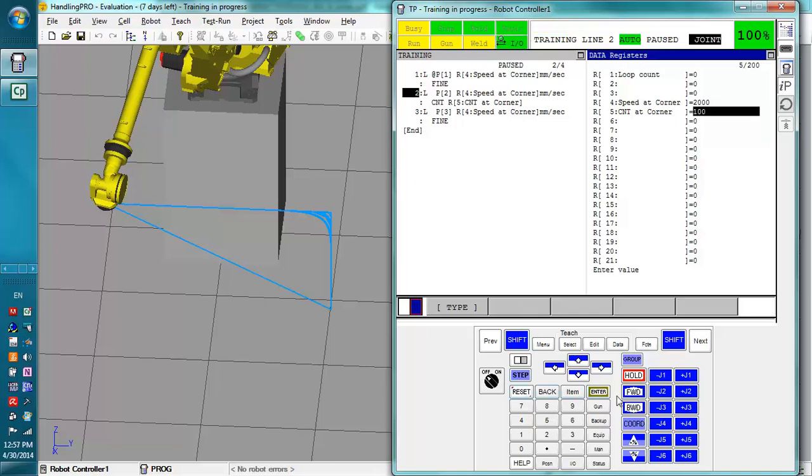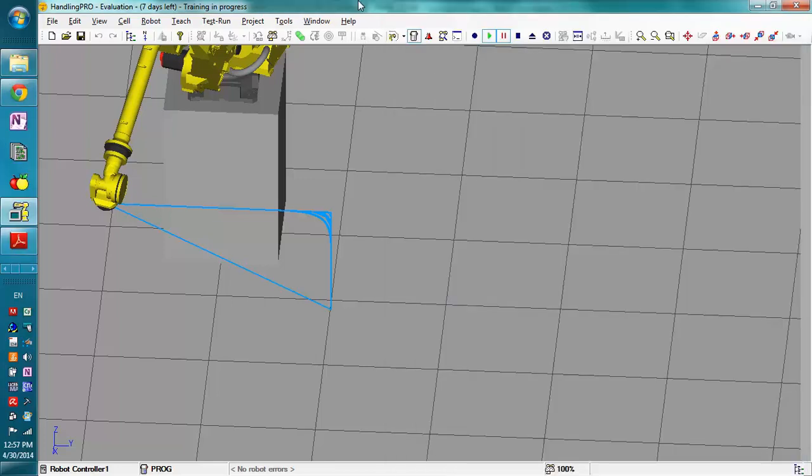So if we set that back to 100, reset, and move forward, and the robot will continue.